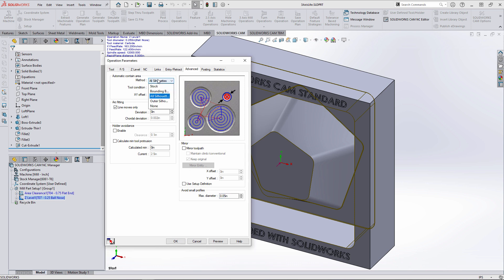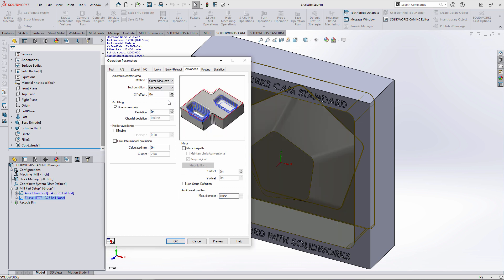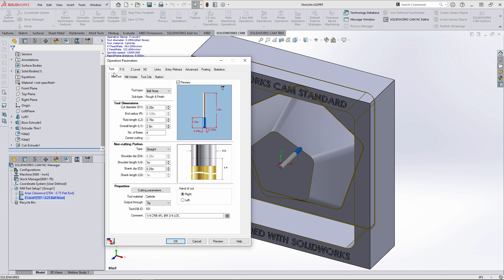The Z-level operation will require changes very close to the area clearance modifications. Once again, we'll adjust the automatic contain area to outer silhouettes, machining the proper area.